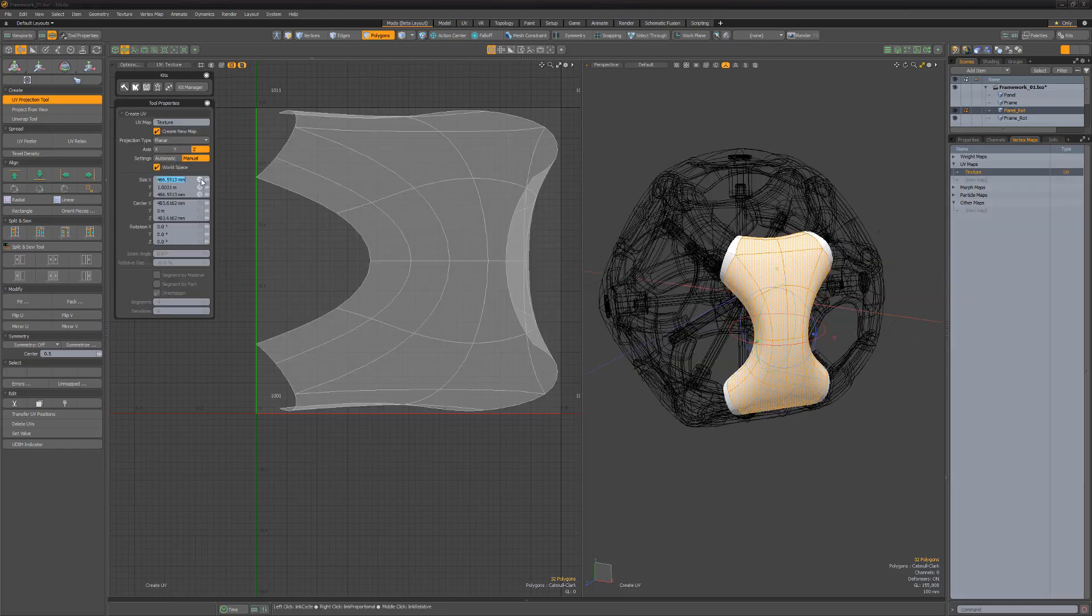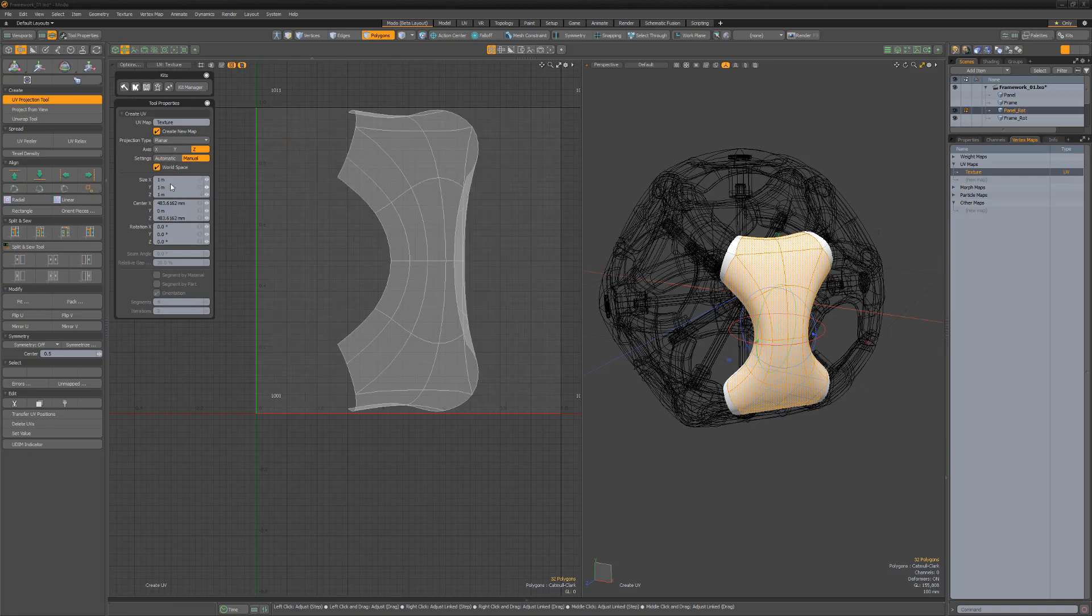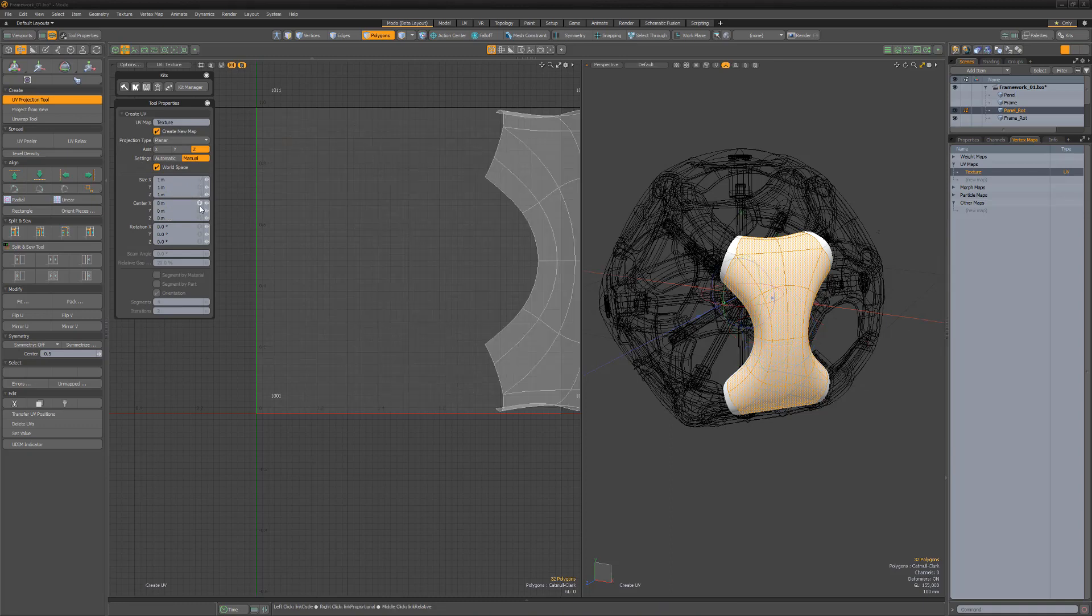The manual attributes are also useful for geometry that isn't facing down a specific axis. Explore these settings and gain more control over UV projections.